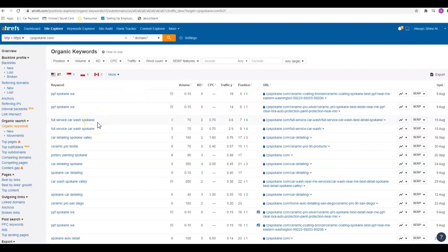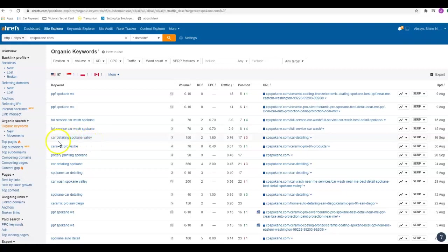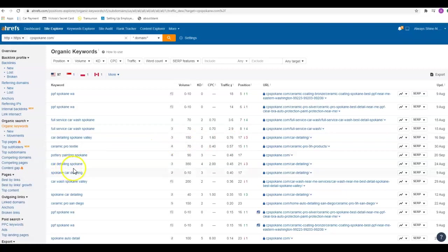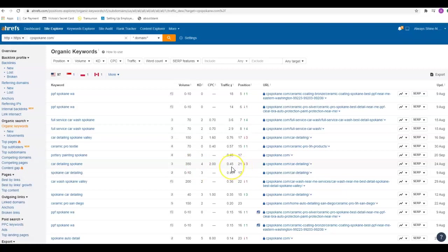I like to see what I call the generic keywords: car detailing Spokane Valley. It says what you do and where you do it. There's 150 people a month searching for that and you're in the 17th position, which is at the bottom of the second page, and you're getting maybe one click a month for that keyword. Detailing car detailing Spokane, 350 people a month searching for that, you're at the top of the third page, so you're getting maybe one click every two months.